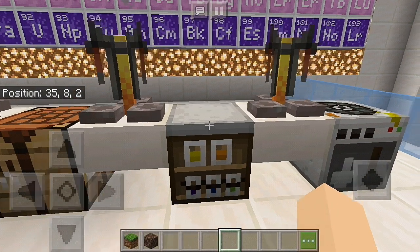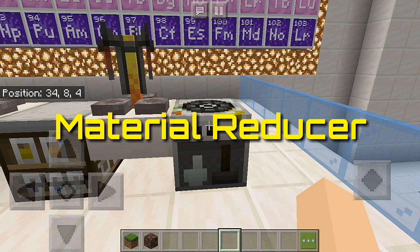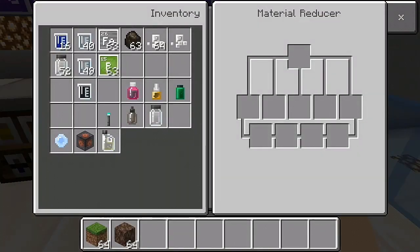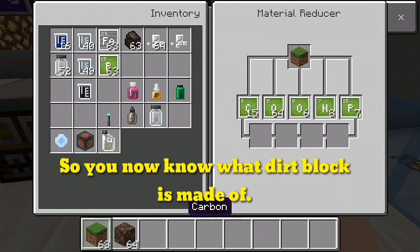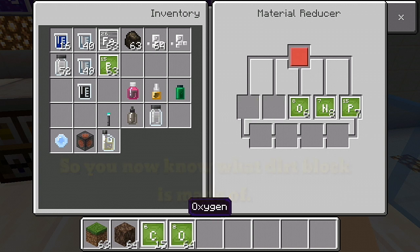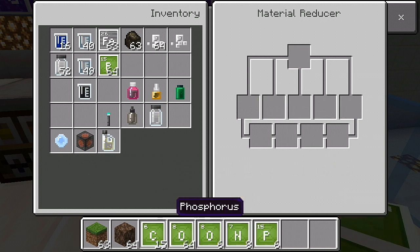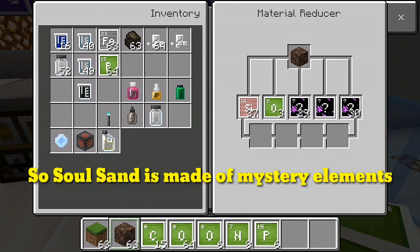The next is the Material Reducer. When a block is placed in the box at the top of the Material Reducer, it is reduced to its component elements by percentage. Note: some Minecraft blocks such as soil, sand, and nether rocks contain mysterious elements yet to be discovered in our world, and as such will be represented by a question mark block.